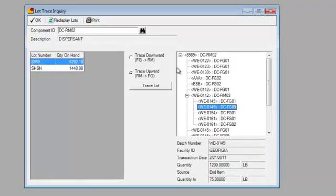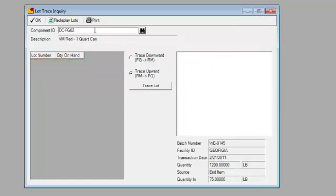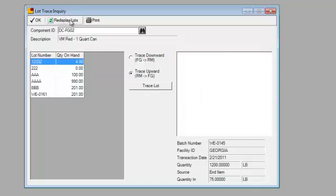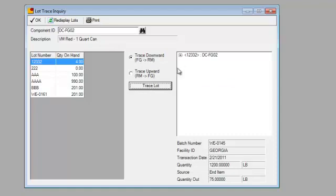I can also do this in reverse. So if I wanted to go from, say, DCFG02, which a customer may have contacted us and said they had an issue with a particular lot, I can see all the lots that have been made of that finished good. I can also see the quantity on hand still in the warehouse that has yet to be shipped to customers. And I can also do a lot trace from the finished good down to the raw material.